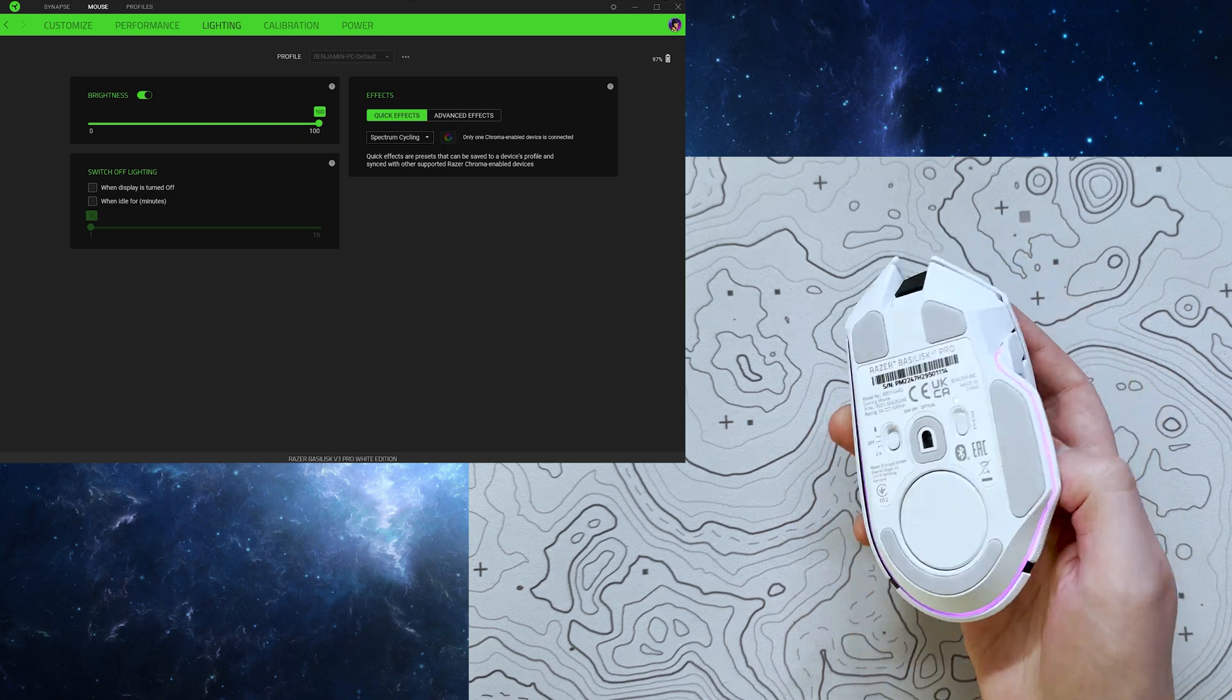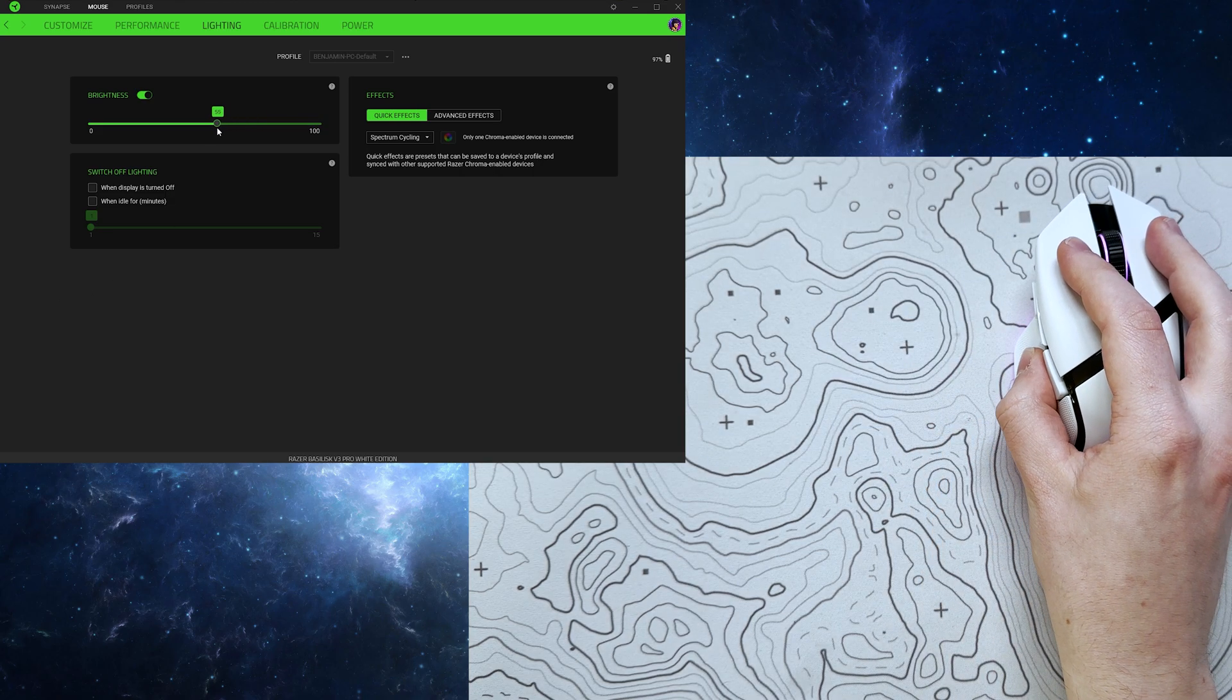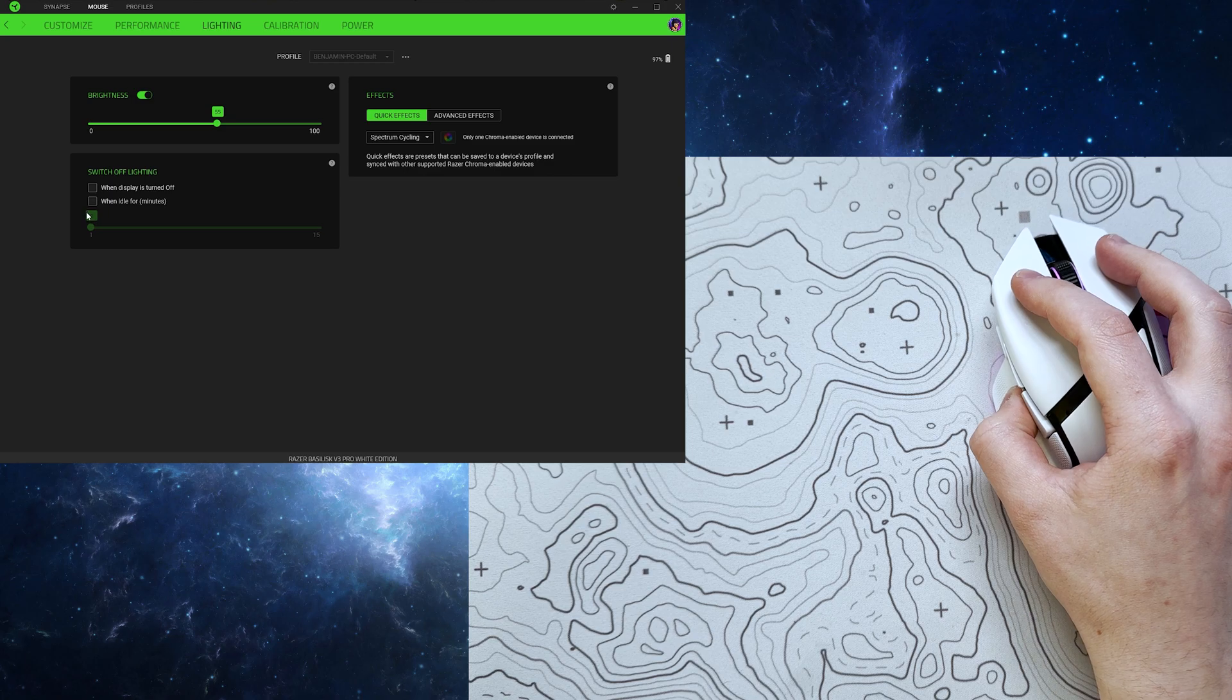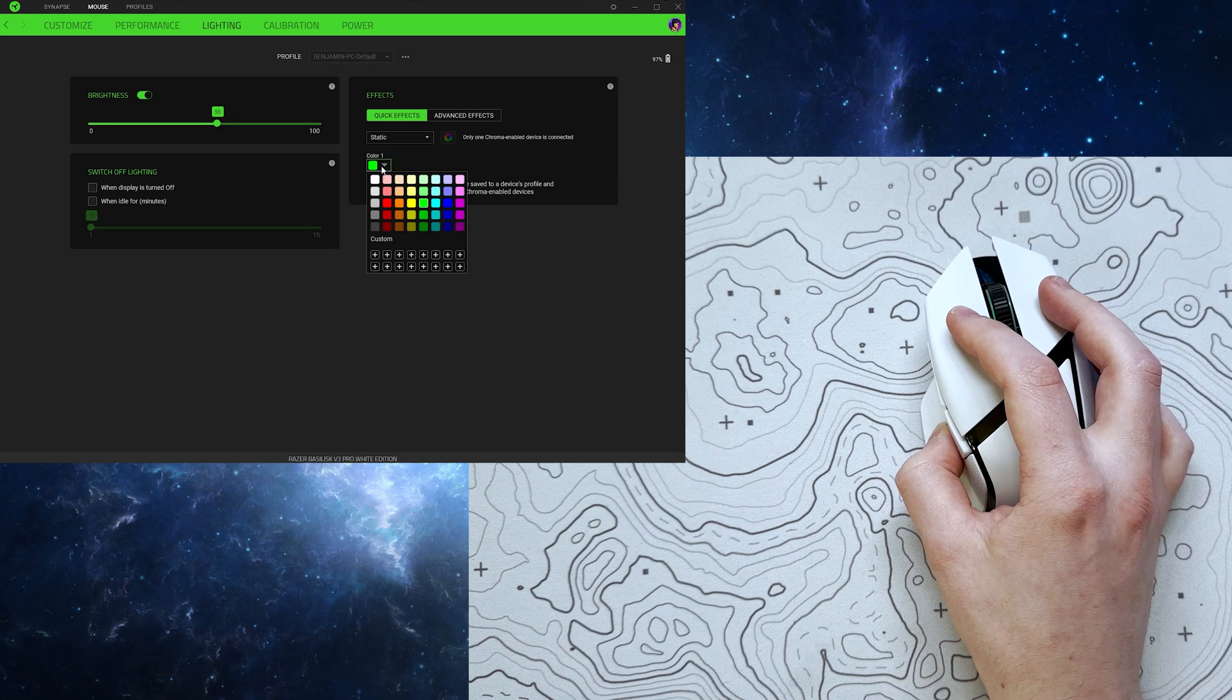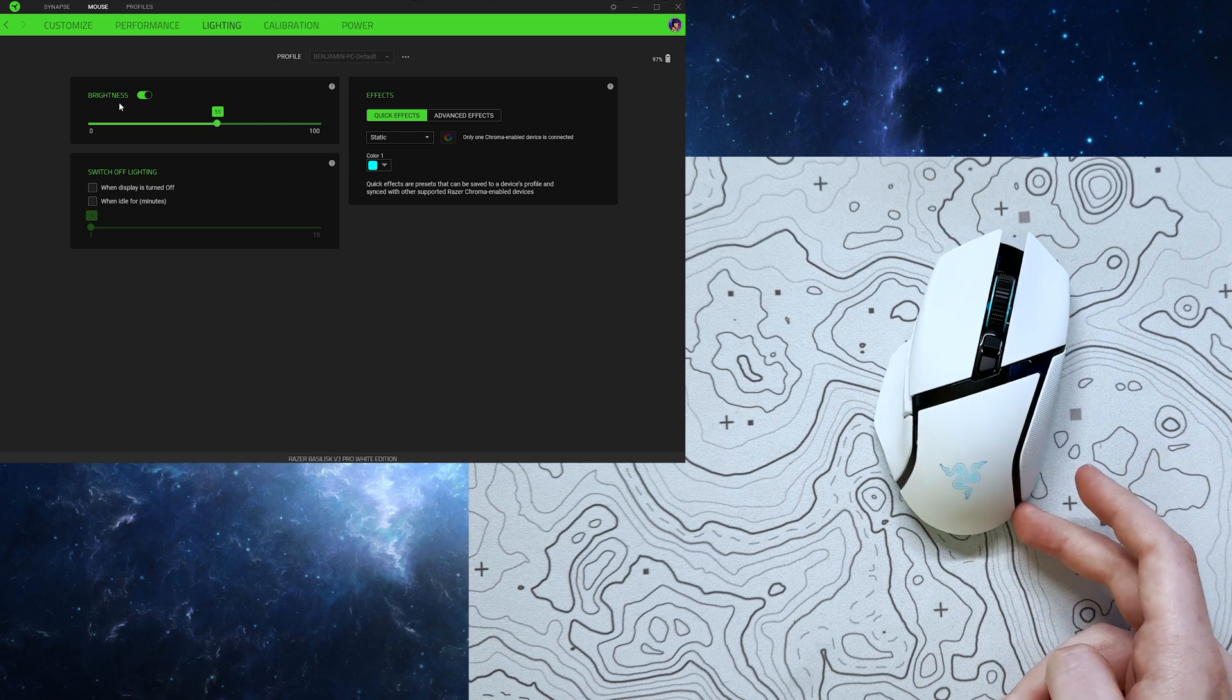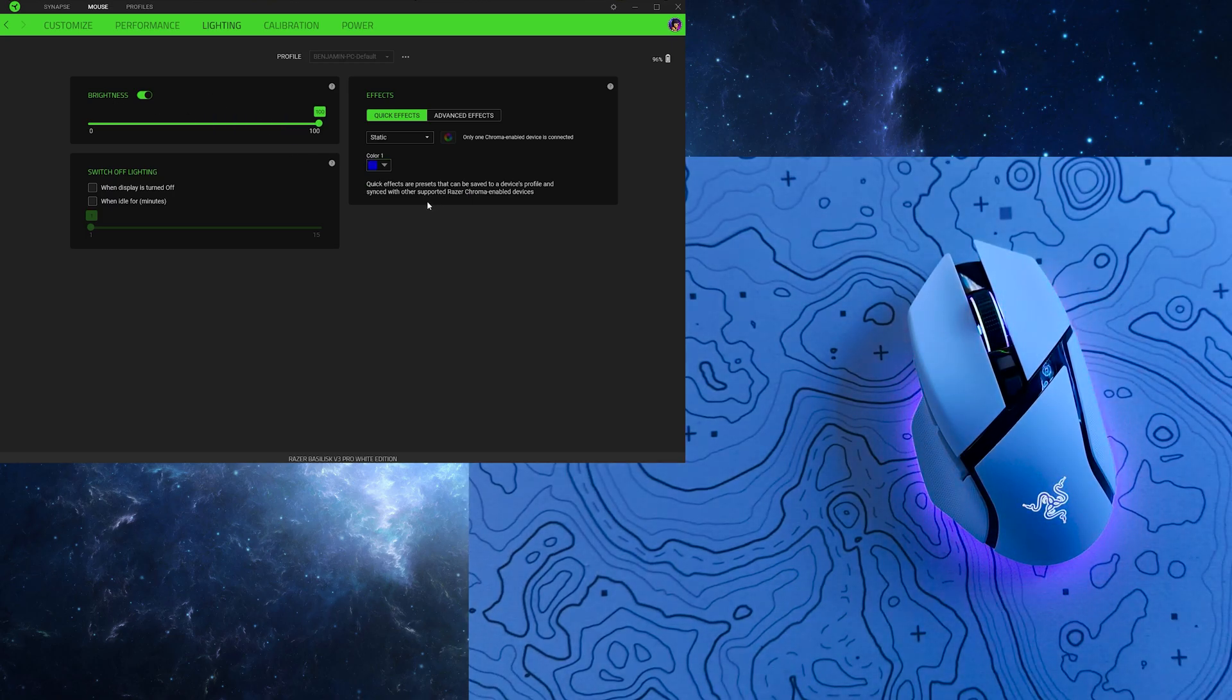Moving on to the lighting tab, you've of course got your brightness section, which can either completely disable the lights or set them to a lower percentage, which is going to affect your battery life, which I'll come back to shortly, as well as your idle settings, and of course your lighting customisation.